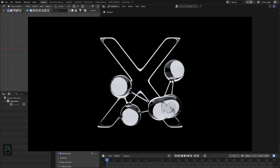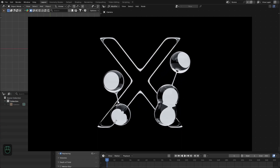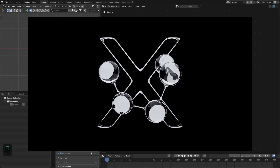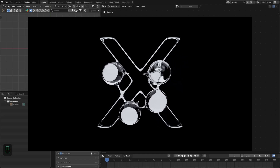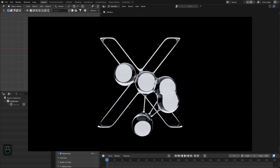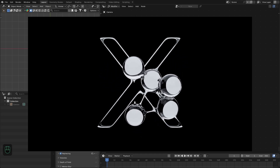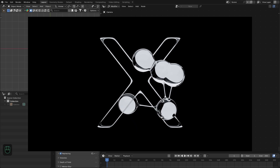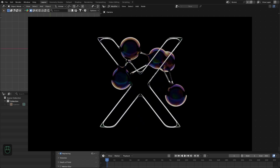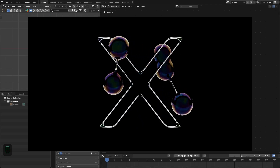Hello everyone! In this video we are going to create this amazing motion graphics liquid glass molecules effect — it is making and breaking some of its bonds and interacting with an external object. For this we are going to use Blender 5.0.